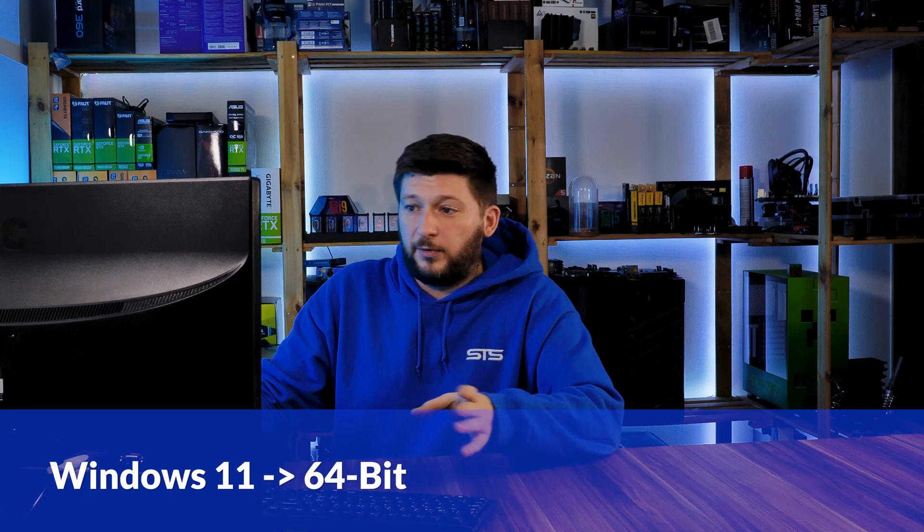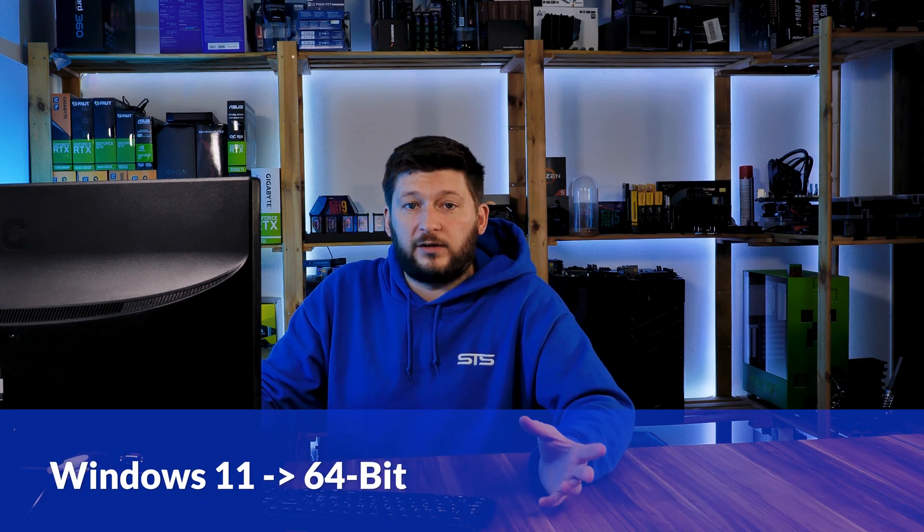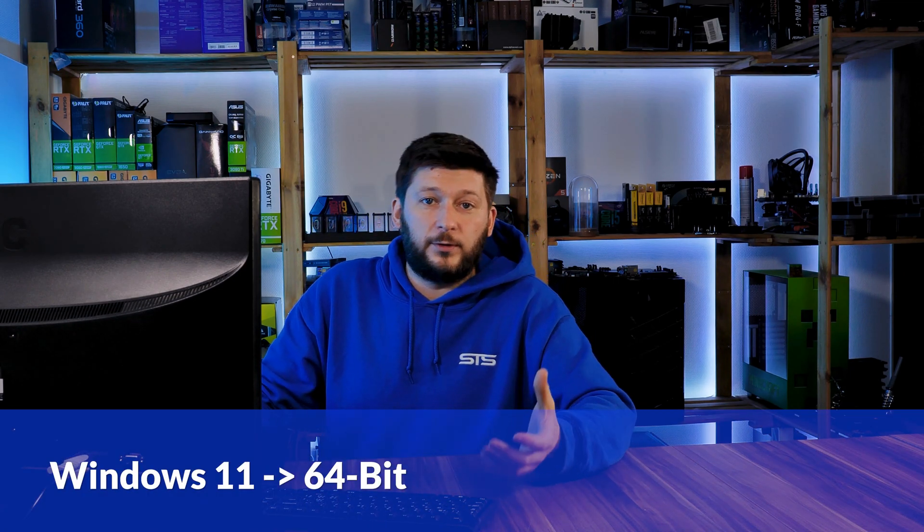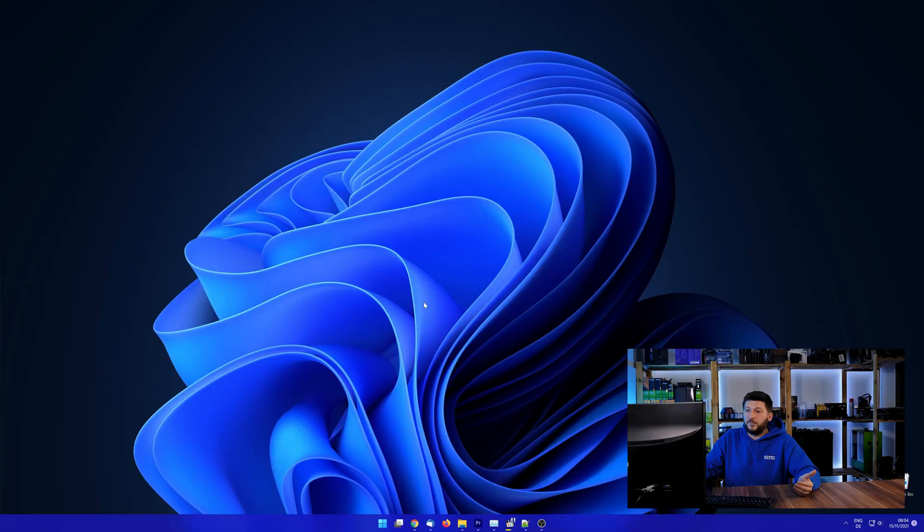If you are running Windows 11, it's 64-bit no matter what. If you are running something older like Windows 10, 8 or 7, you need to know if you are running a 32 or a 64-bit version.